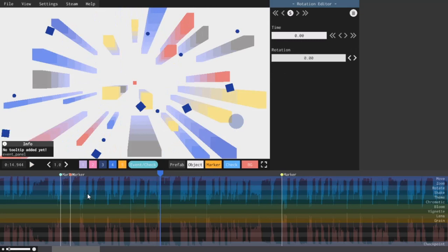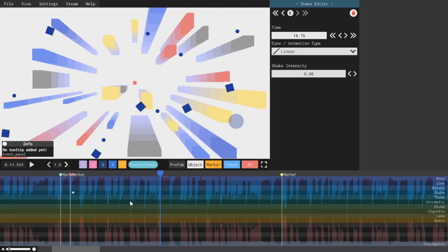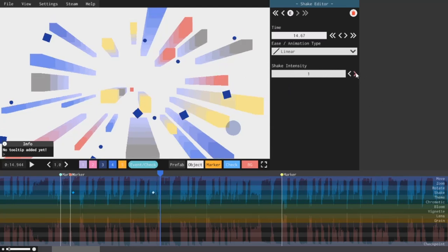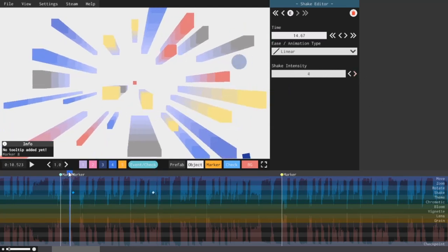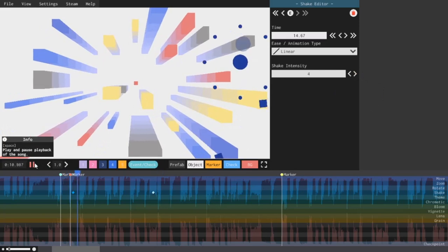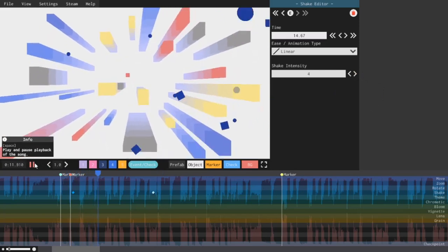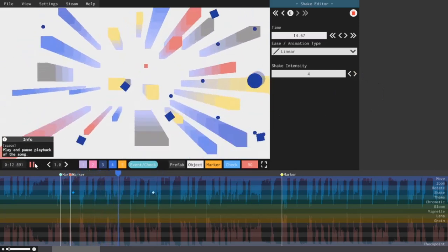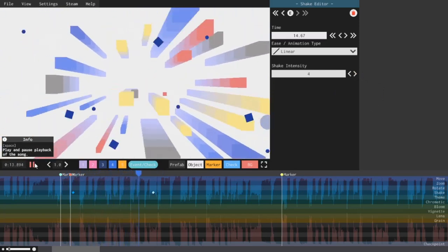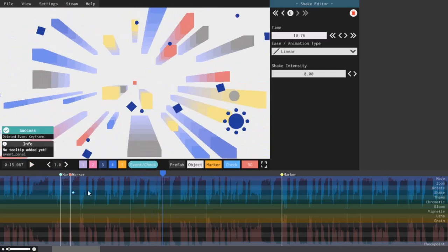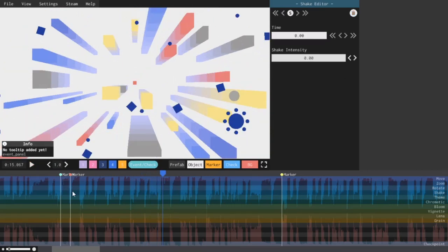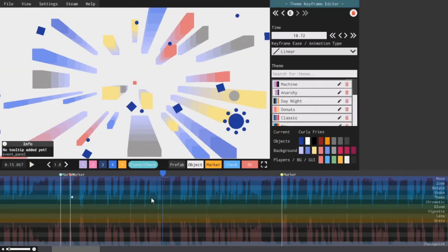The next effect is shake, and that just shakes the camera. The more intensity there is, the more shaking there is. Theme is the next one. This just changes the theme, and it can be used to change the background color when you need to.